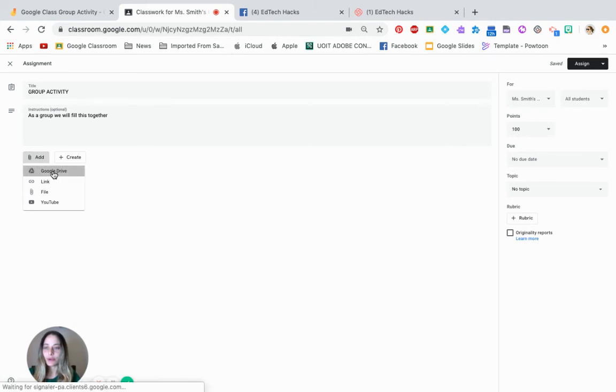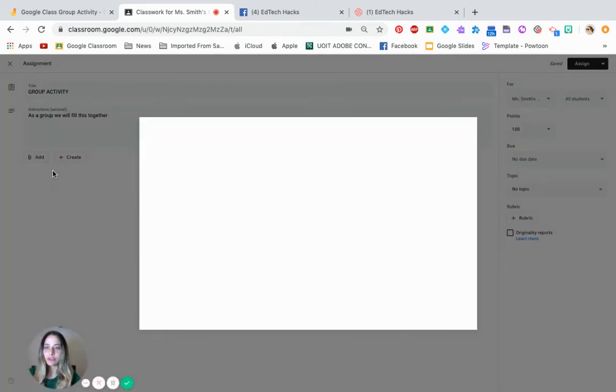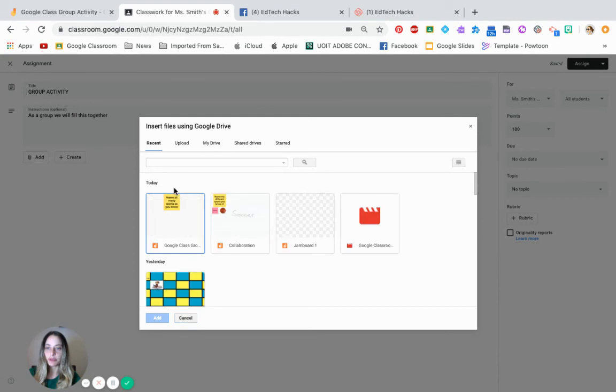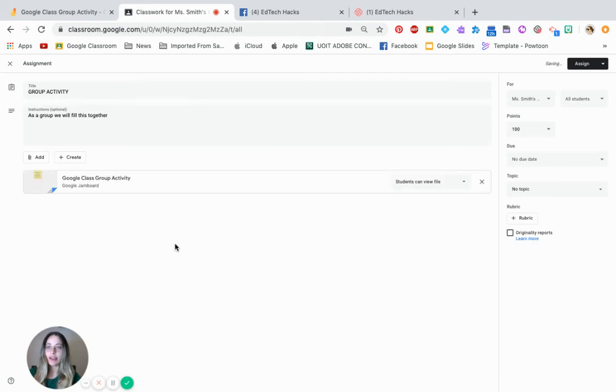Go into your Google Drive. It's going to be one of the last documents up there because we just opened it. Here is Google Classroom. This is it. Google Classroom group activity. Click on it.